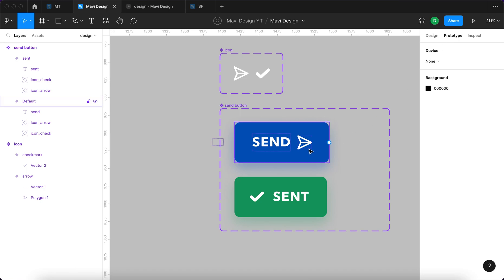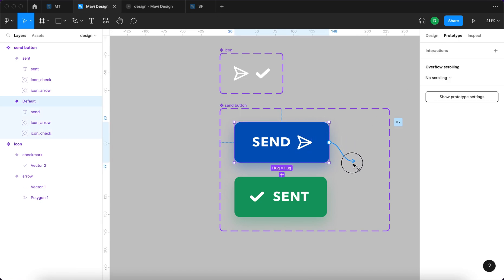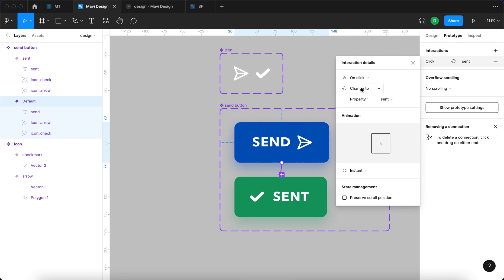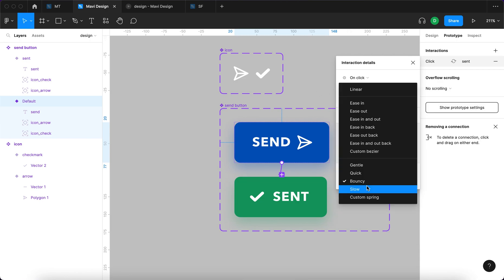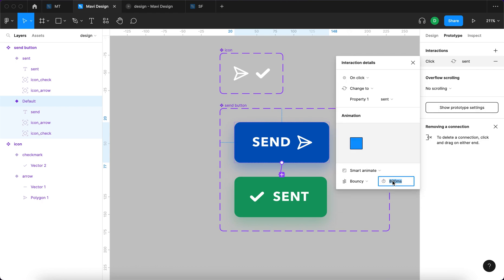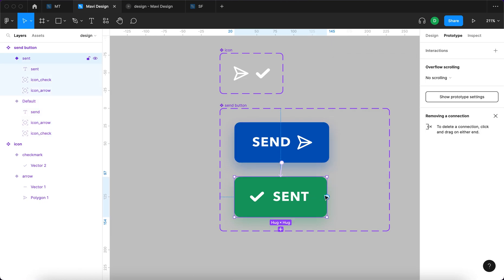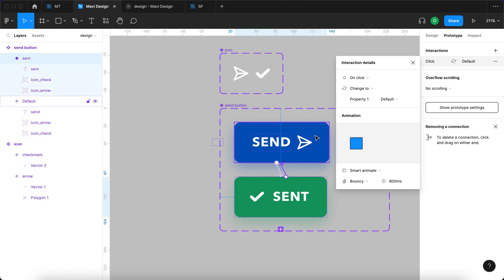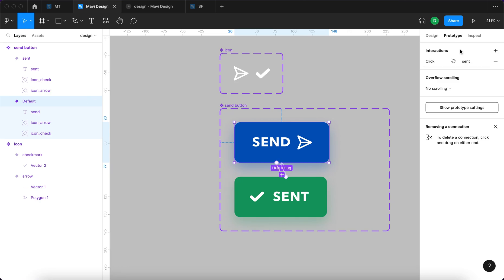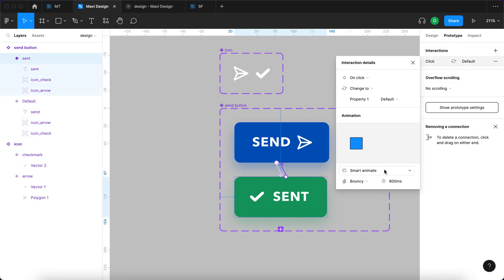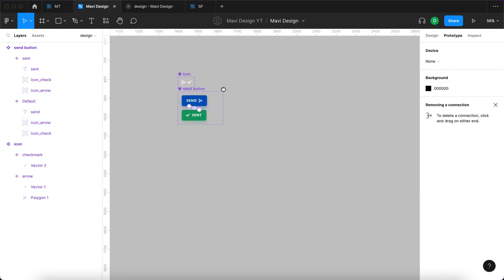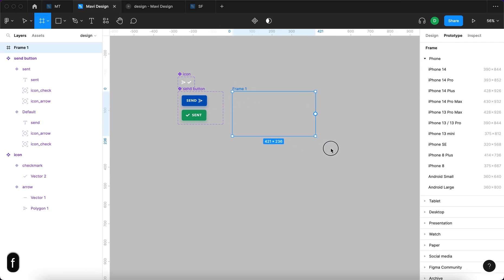Now let's go to prototype. I'll select the first state, connect it to the second state, and set the interaction to: on click, change to, smart animate, with bouncy easing — taking about 500 milliseconds. For the second state, clicking again should revert to the initial state: on click, change to property default, smart animate, bouncy easing, at 800 milliseconds.